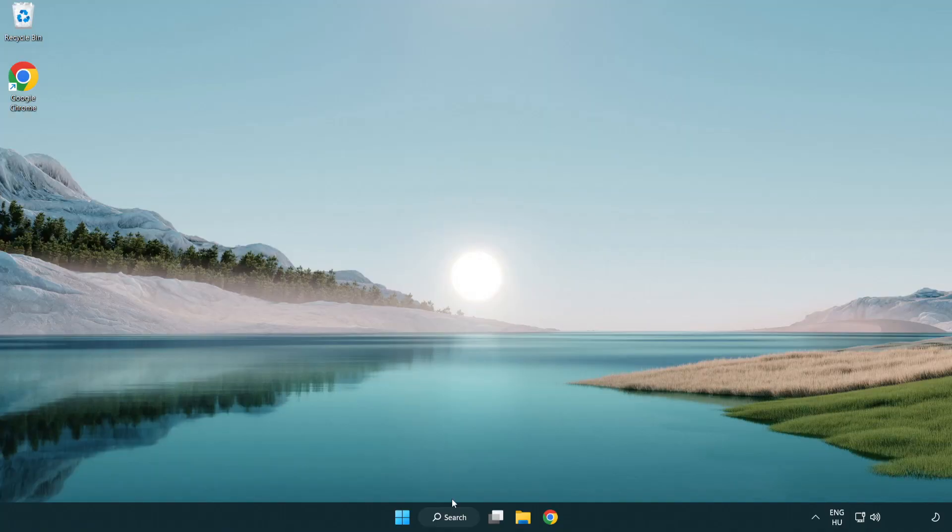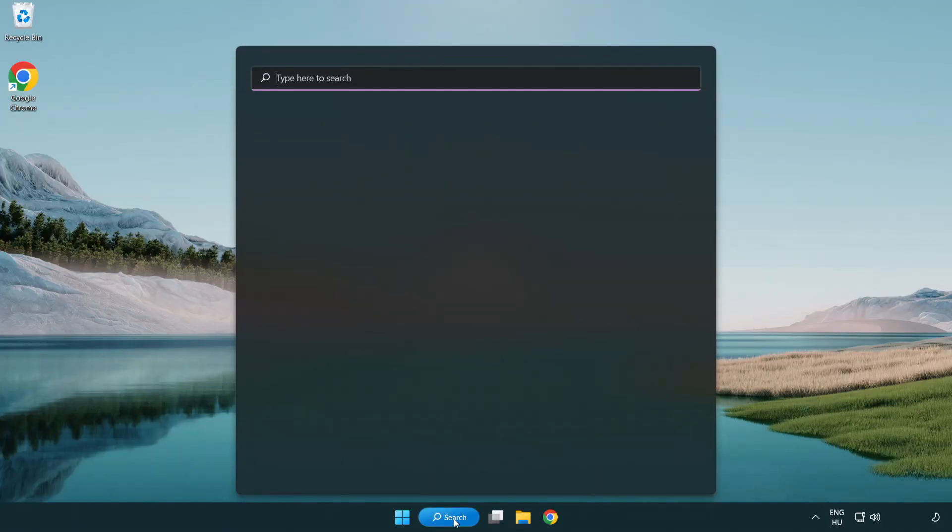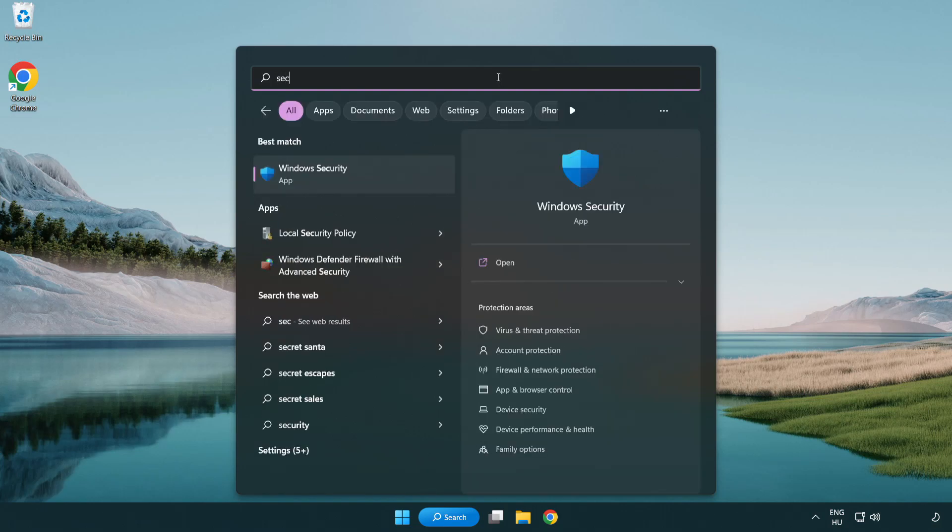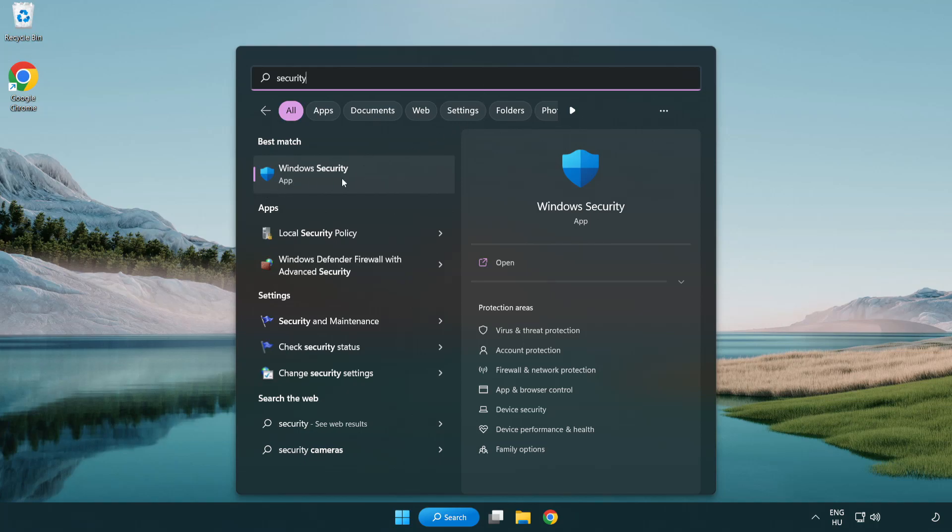If that didn't work, click the search bar and type security. Open Windows security.